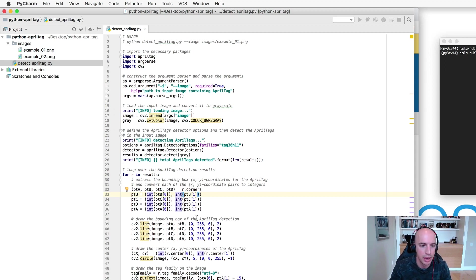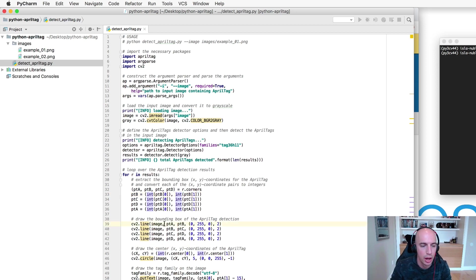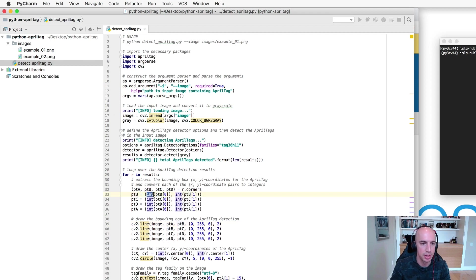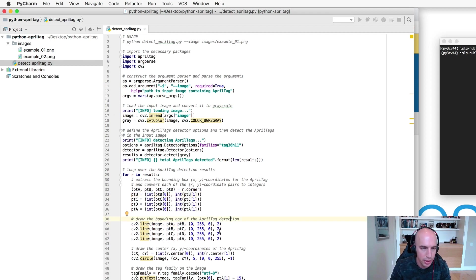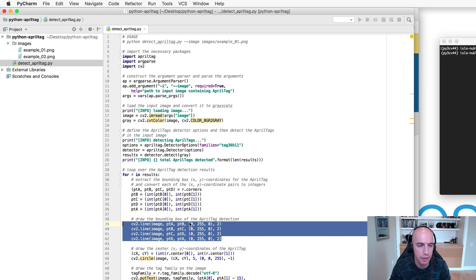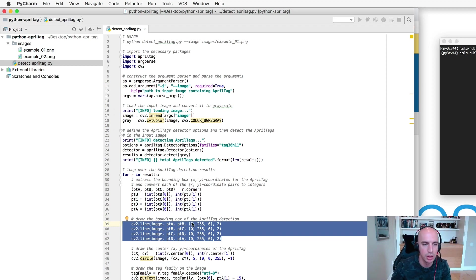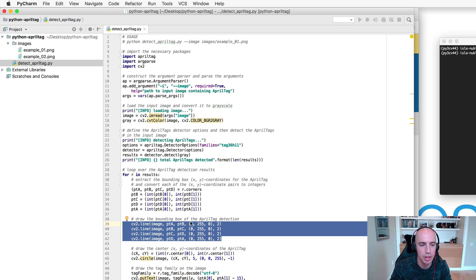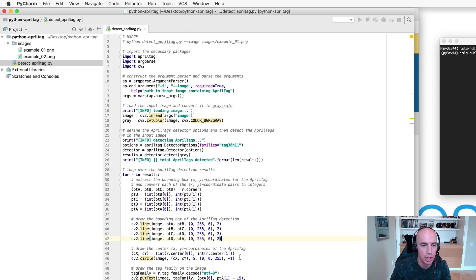But we can't use these numpy values directly within our OpenCV drawing functions so what we do is we explicitly cast to Python integers. So once we have the four corners we'll use the cv2.line function to actually draw the bounding box of the individual AprilTag on the image.